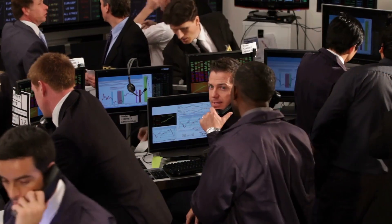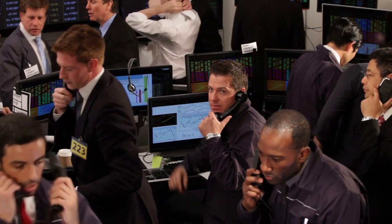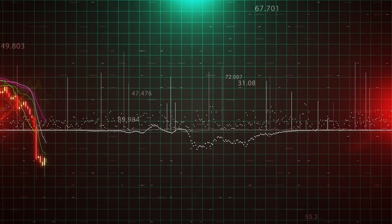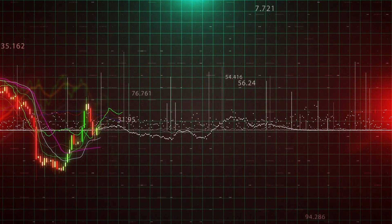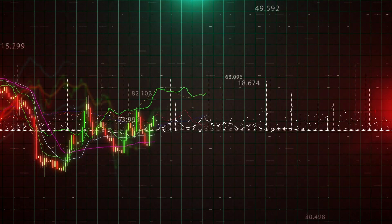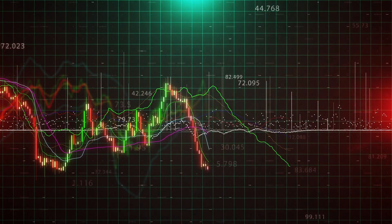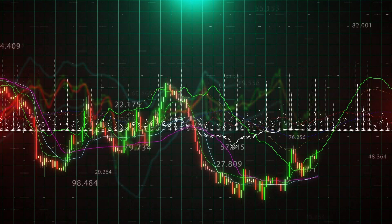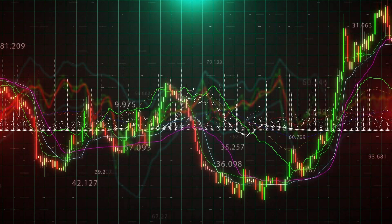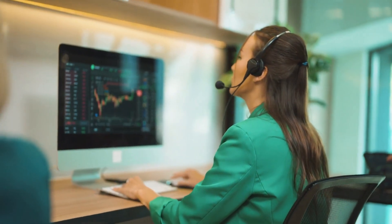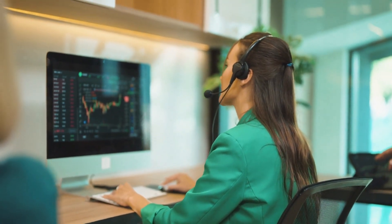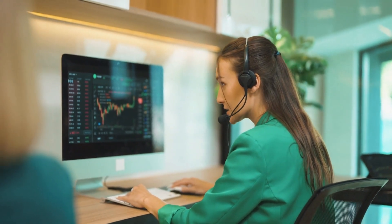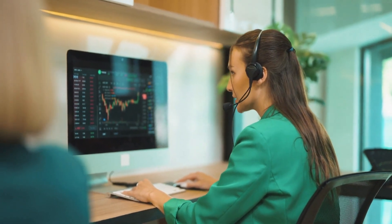With exotics, the fundamental analysis takes a turn down a more intricate path. Political stability plays a massive role here. An election result or a change in government policy can send an exotic currency soaring or sinking faster than you can close a trade. And because these currencies are often linked to commodity exports like oil, gold, or agricultural products, global commodity prices can have a big impact.